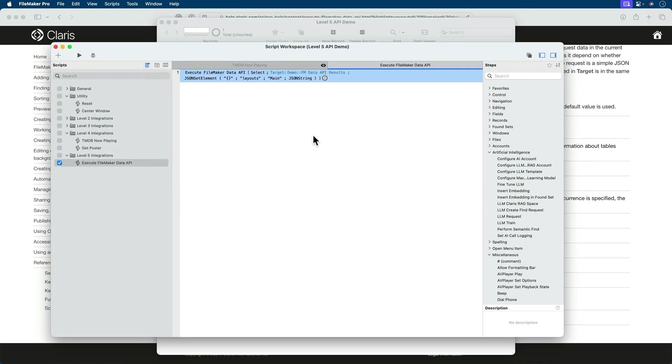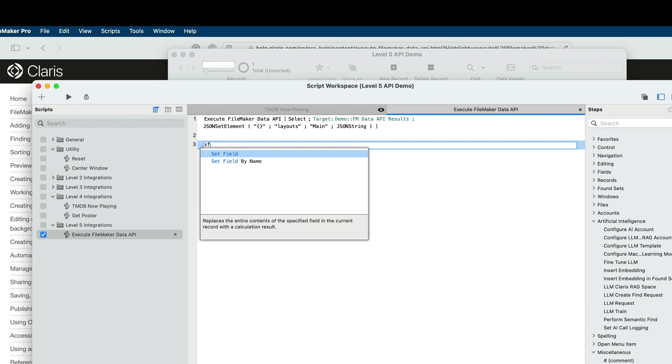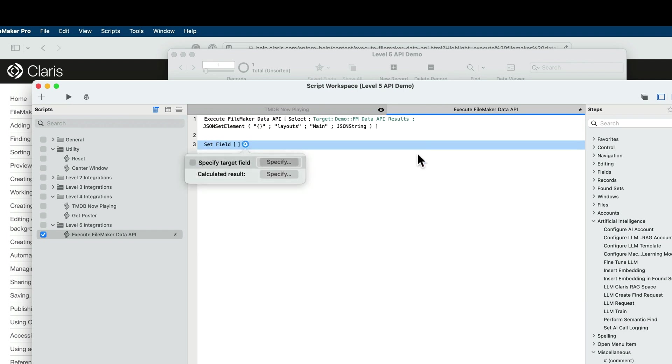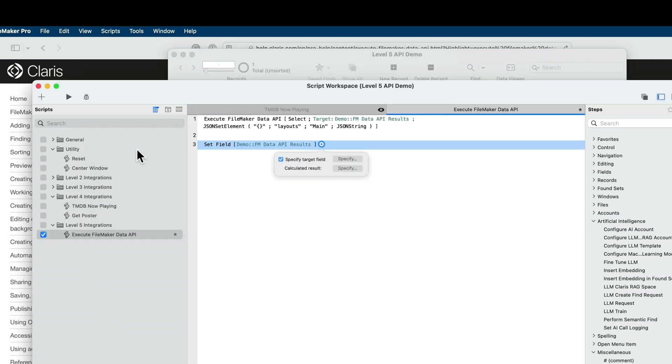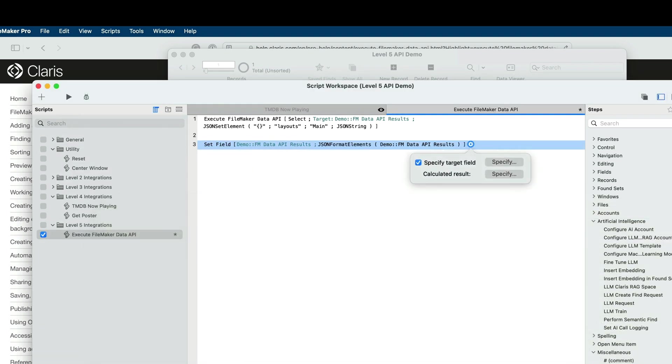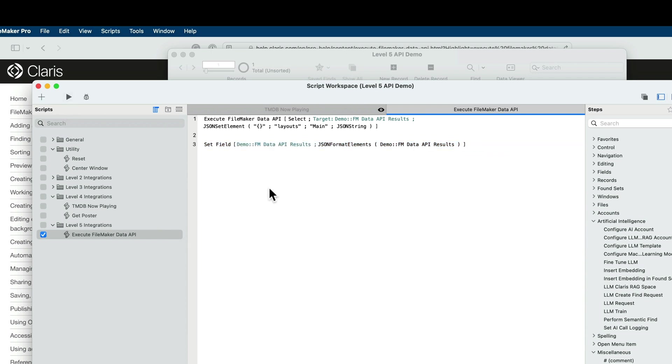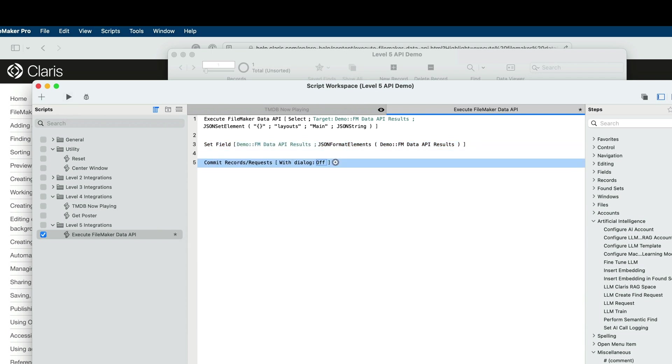Let's add another script step to format that. So this will be a set field. We'll target the field that we just set, API results, and we'll do a simple formatting. And the field we want to format is here.